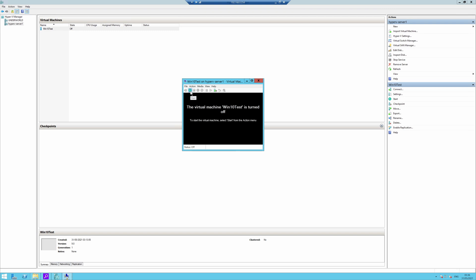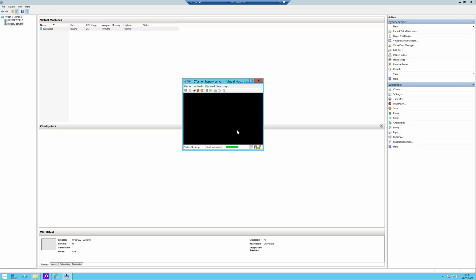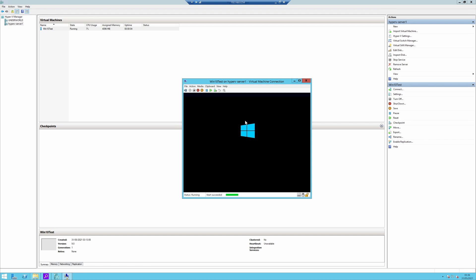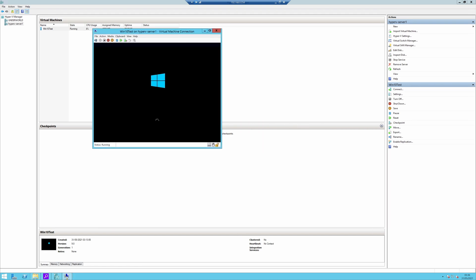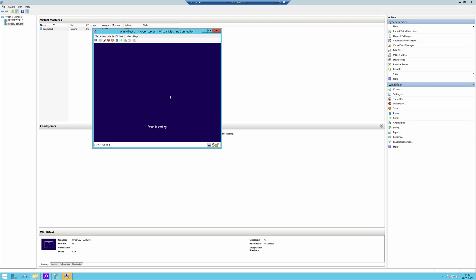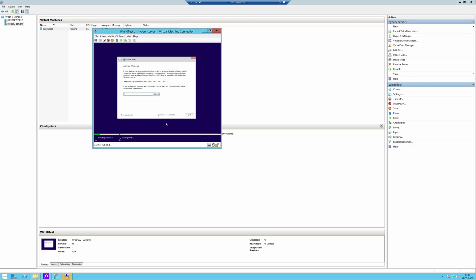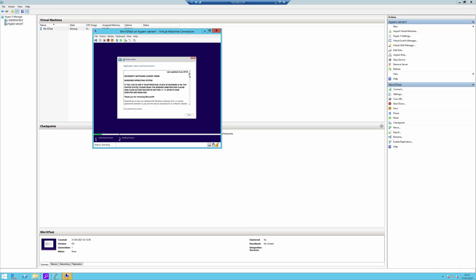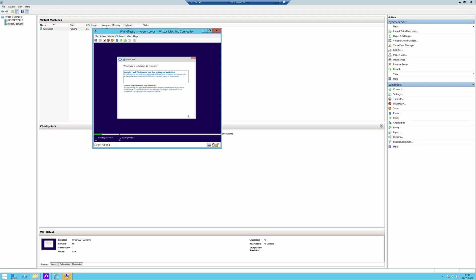I'm going to click start to power on the machine. It should automatically go to the Windows disk — and it looks like it has. Here we are at the Windows setup. I want to choose my language — English UK is fine. Just click next and then click install now. It's asking me for a serial number but I don't really care about that just now, so I'm going to click 'I do not have a product key.' It's showing me the end user licensing agreement, so read through that at your leisure.